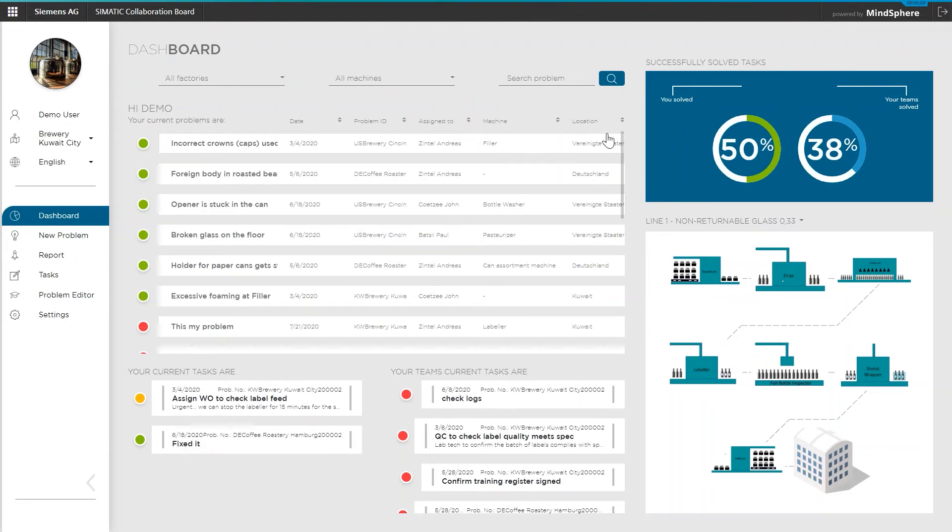Below the problem overview, you will find two working areas that contain recent workflows with tasks that have been assigned to you or your complete team.